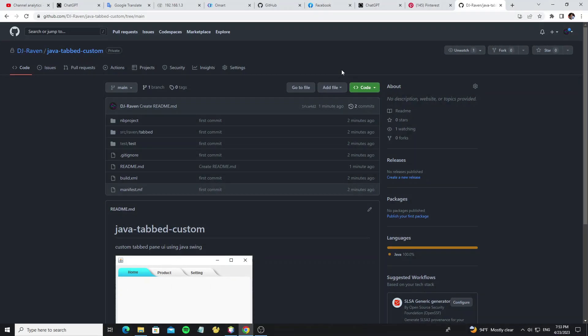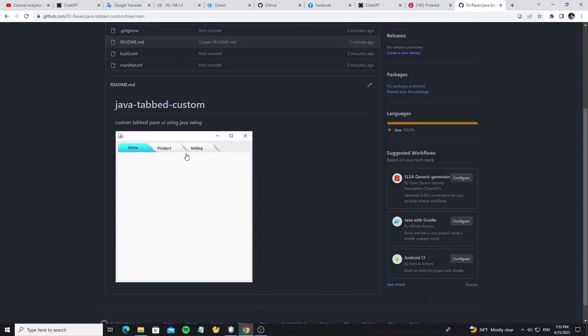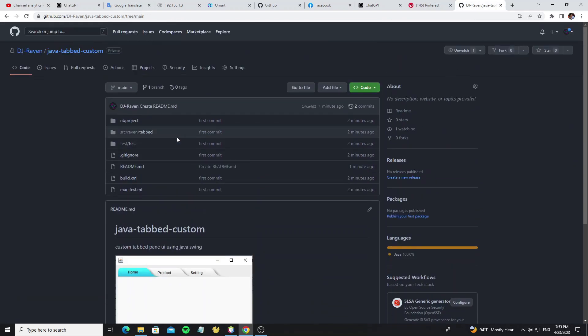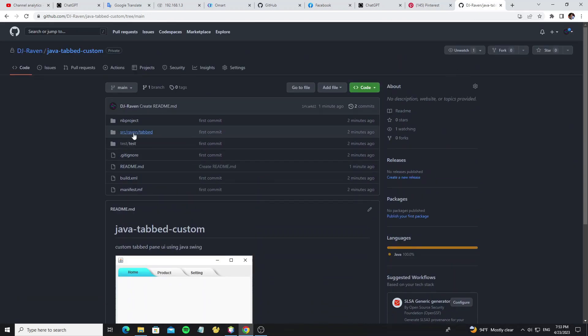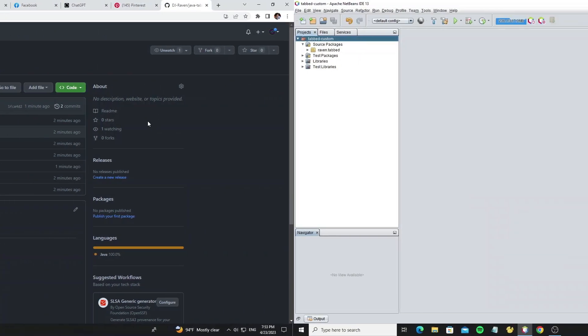This project I have made public on my GitHub account, so you can check the link I have provided in the description of this video. Now download this project or clone it, then open it with your IDE.